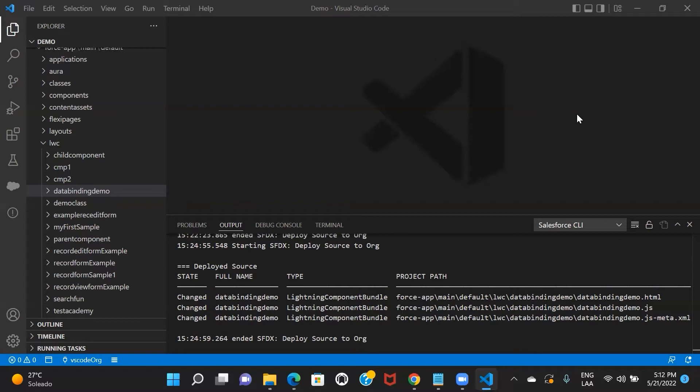Don't worry about it — just try to grasp what I'm saying and we'll do an example so you'll understand better. Basically, @track is the decorator that will help us track our private property value and it will help us re-render a component when it changes. What I mean by that is, let's say in your JS controller file you define a property like full name. If you precede it with @track, it makes it reactive and helps us re-render the component when the value of that particular property changes.